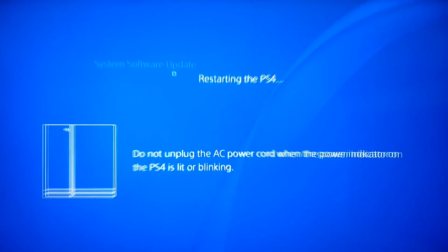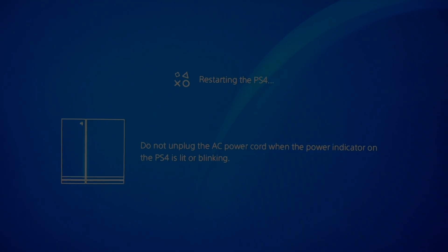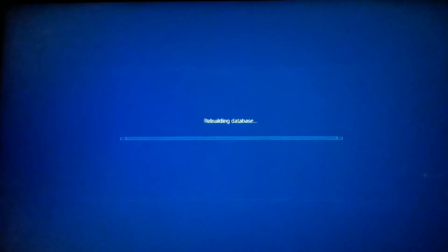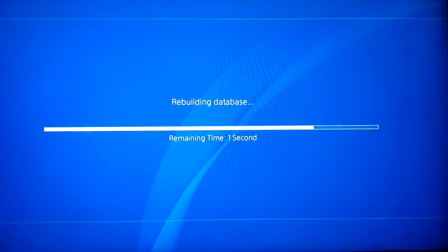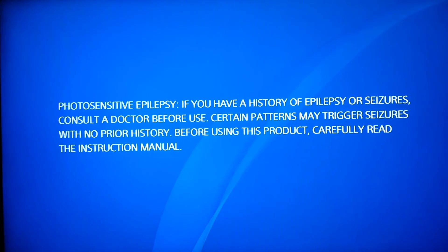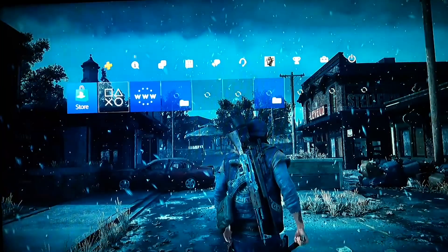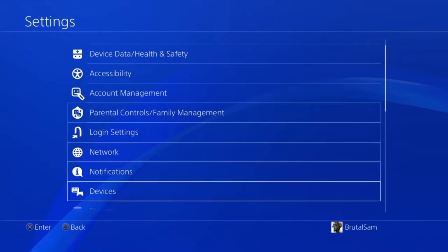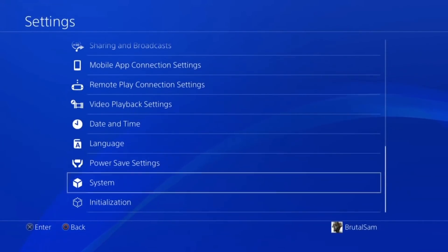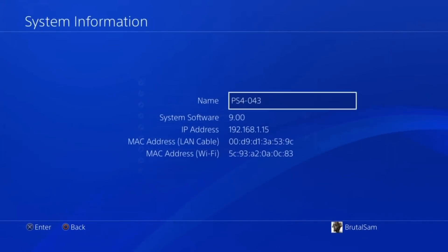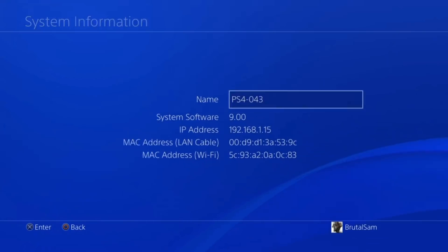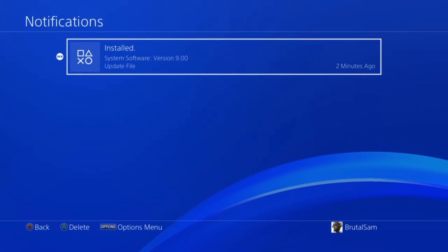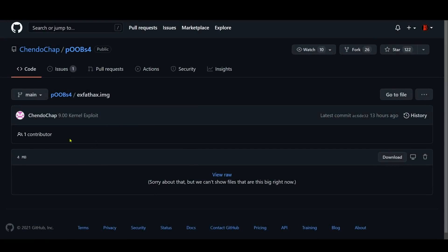When the PS4 restarts it will rebuild the database and take you to your user interface. Now we have updated to 9.00. As you can see here, I'm going to show you that the update was successful, and there you have it, 9.00.